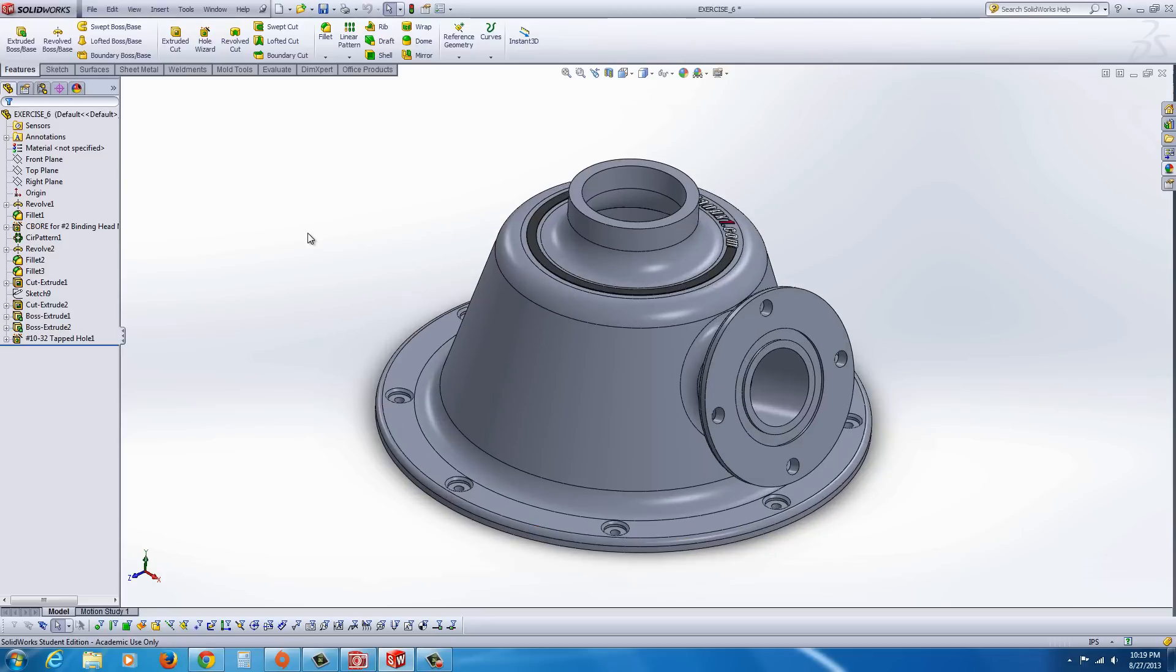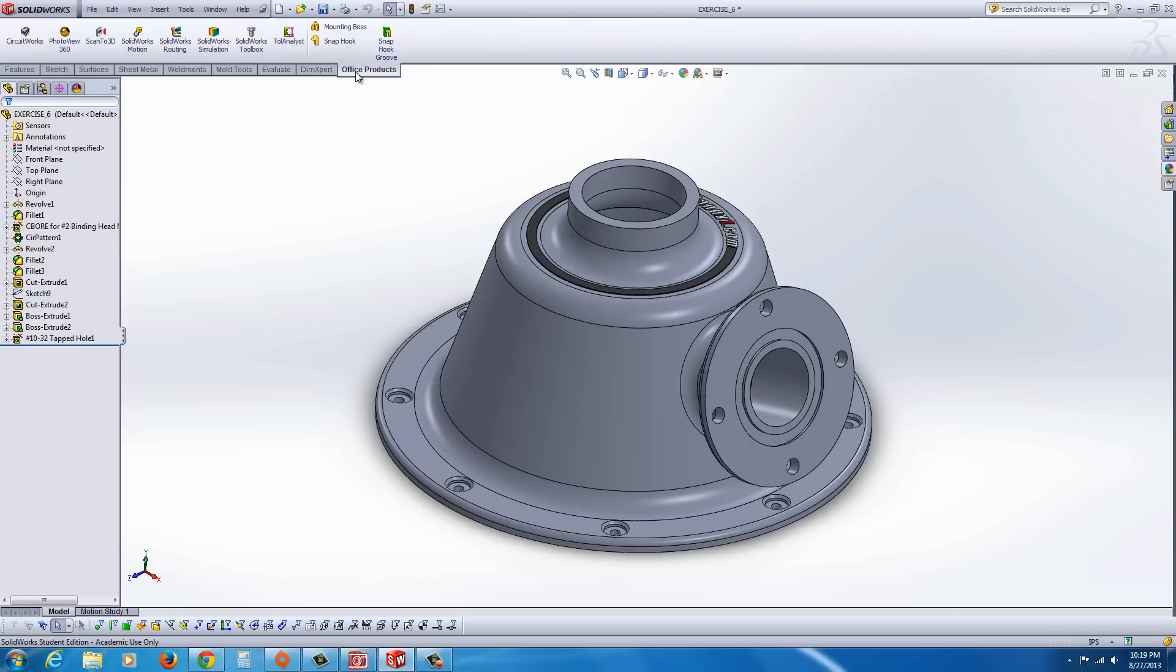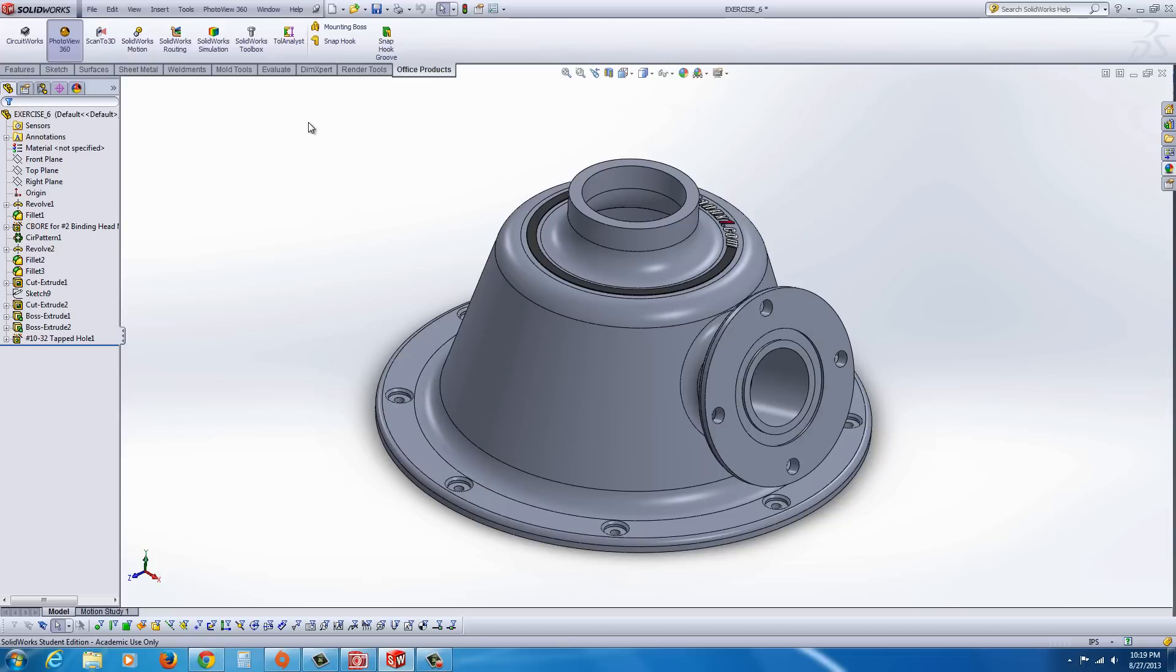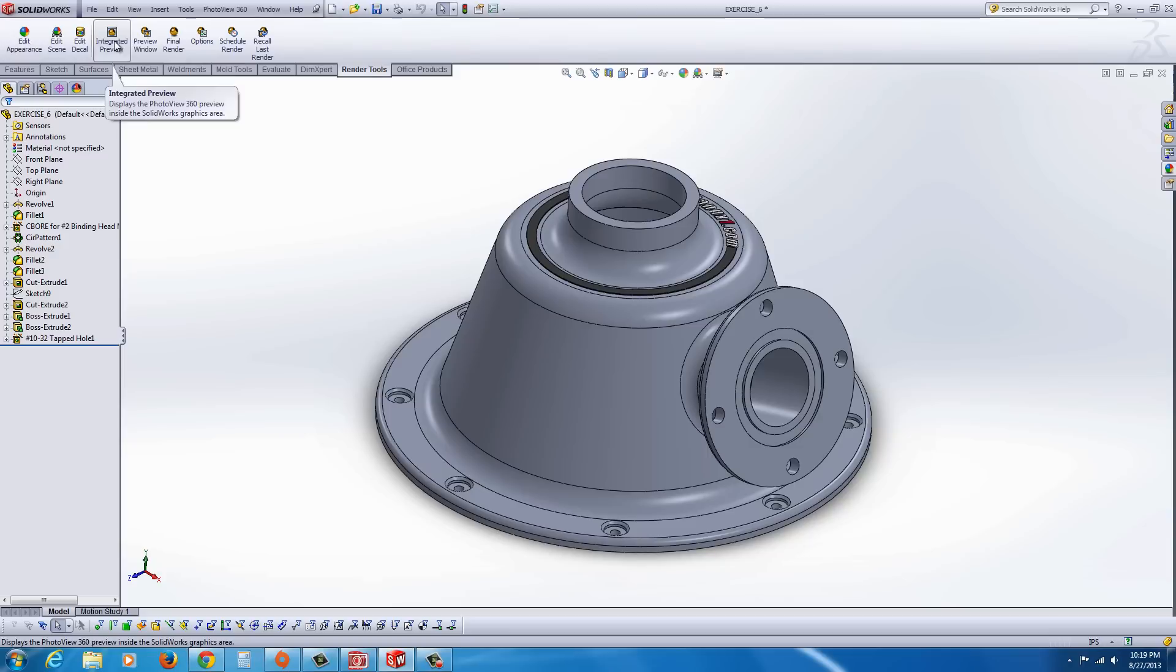Another thing that we want to do is let's go ahead and we're going to activate our rendering tools. So we go to Office Products, and hopefully you'll have PhotoView 360 if you have the Office Premium version of SolidWorks, and then go to Render Tools.